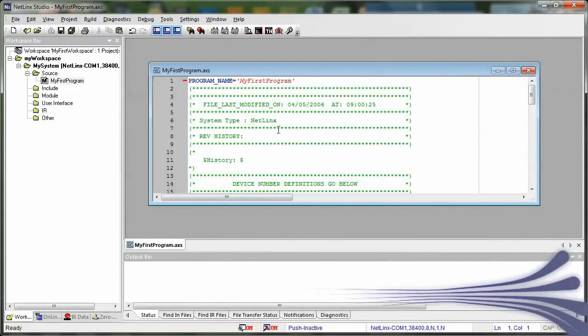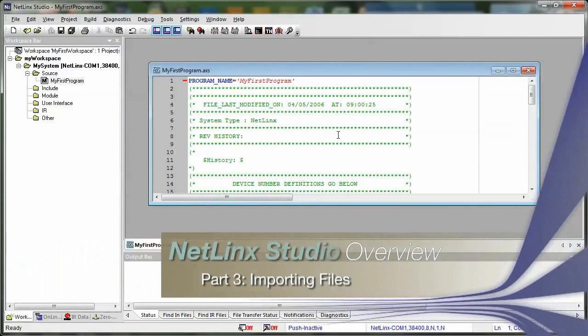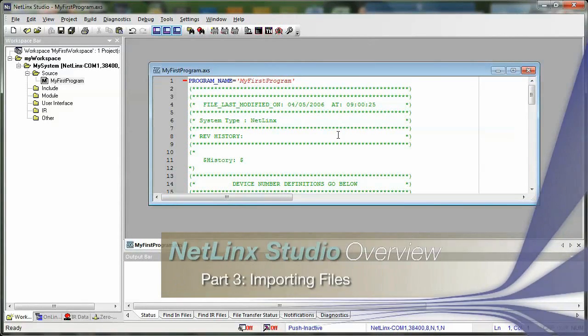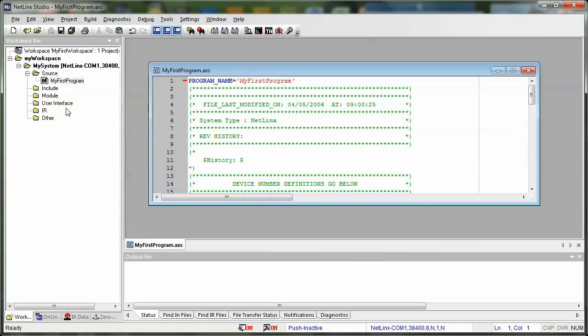All right, so in addition to the program that you're going to code here in your brand new workspace, you're also going to need other files to help your system run. These are going to be IR files, user interfaces, and module files that you're going to need to add into your system to help control all of your third-party devices that you're wanting to add into your system.